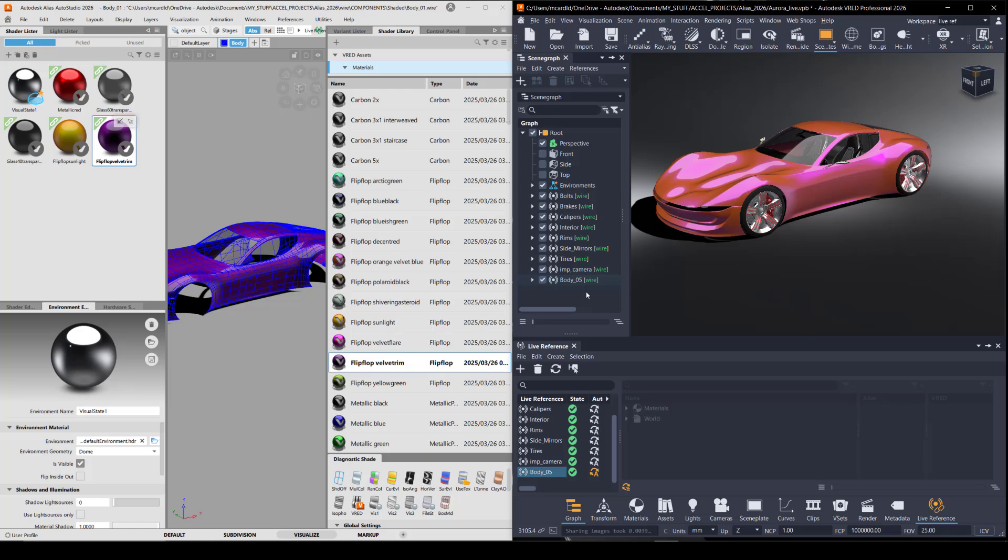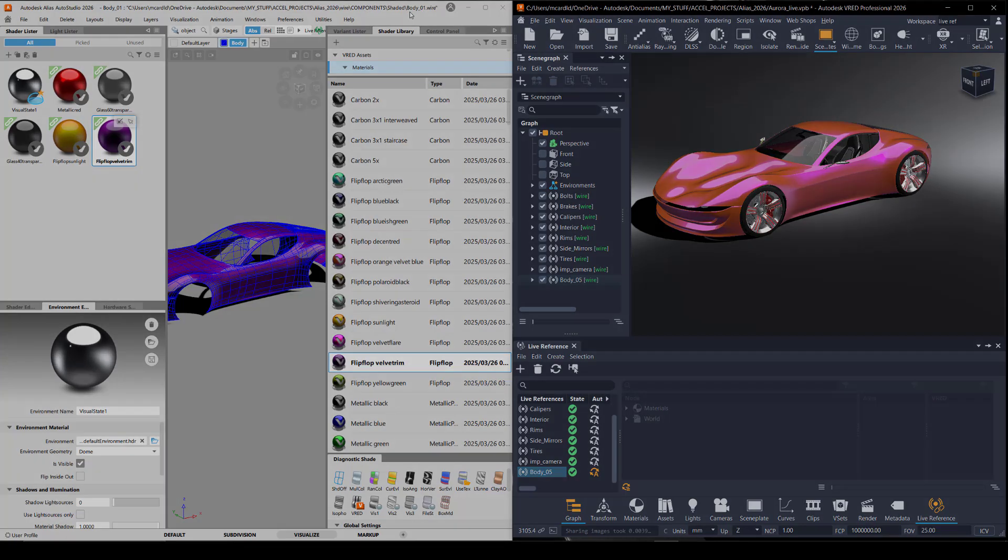And if I wanted to set up a live reference, I would need to open that body 05 part in Alias.